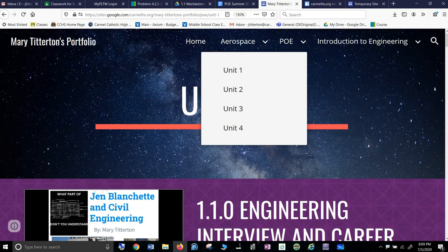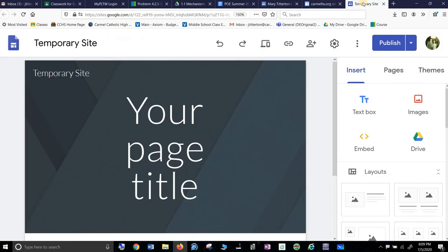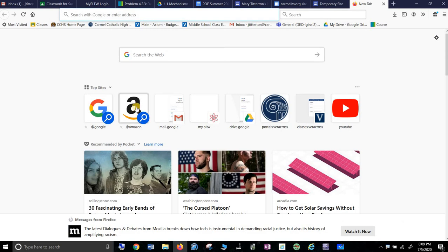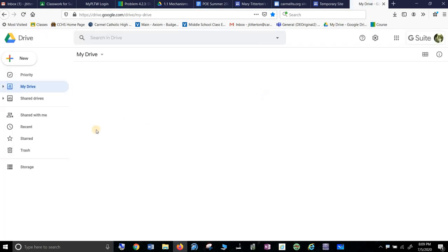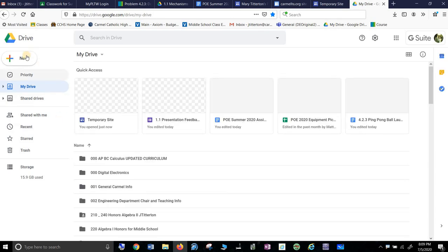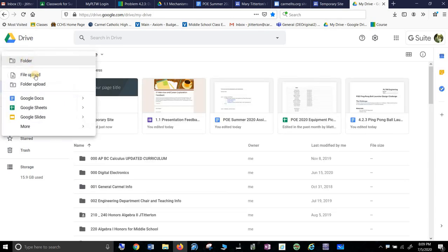Okay, now this is important. Go to your Drive, make a folder for Principles of Engineering.